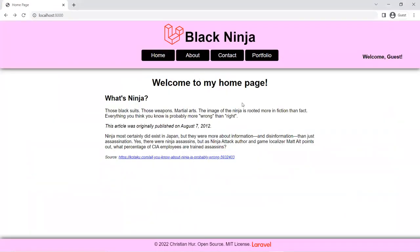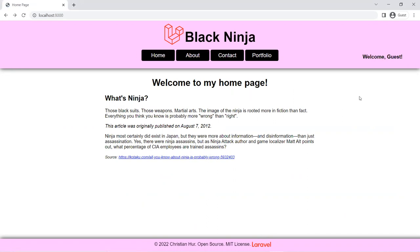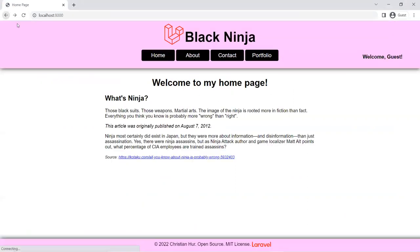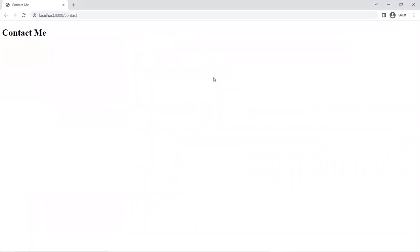There we go — looks good. Here is the logo from the Laravel site, and just the word Laravel as the logo too. This is the home page. Going to the about page — and the contact page is already working. I don't have the portfolio yet but I'm going to add that.